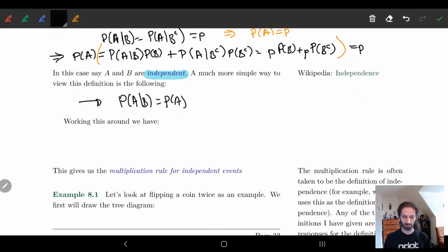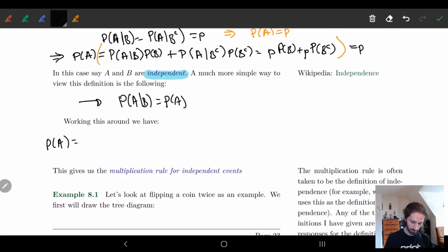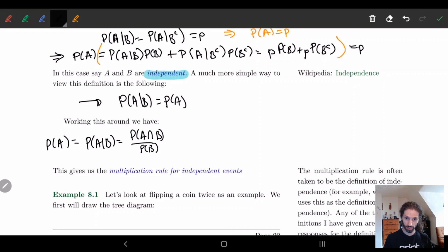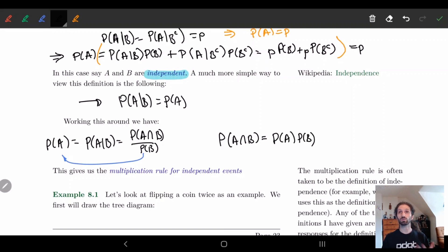But we can make this even easier. Notice that from the previous result, if P(A) equals P(A|B), and if you recall P(A|B) is P(A intersect B) over P(B), then I can bring P(B) to the other side. We get the third definition: the probability of A intersect B equals the probability of A times the probability of B. This is generally another way that we think about independence.